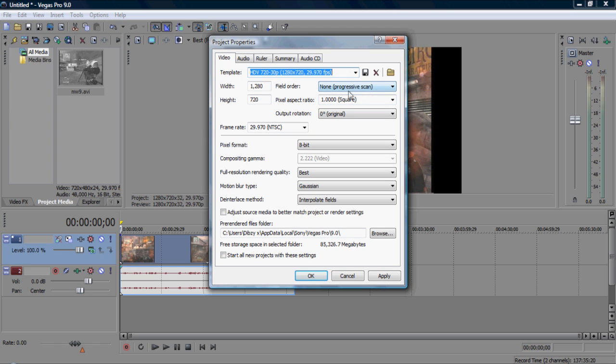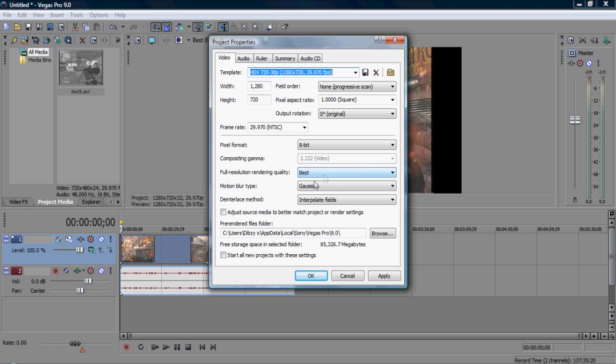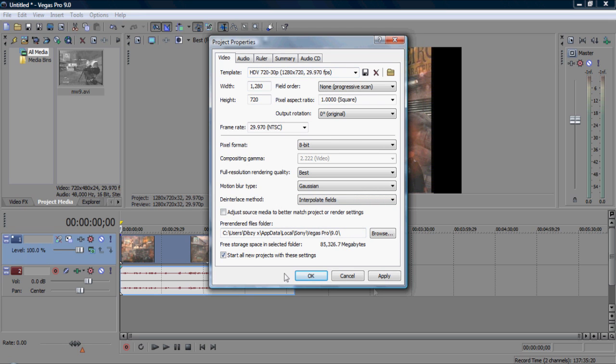I've got field order, non-pixel aspect ratio, square, output, rotation, just leave it blank. Frame rate, NTSC, pixel format, 8-bit, just leave that blank. Full resolution rendering quality, it's got to be best. Motion blur tag, Gaussian, down-to-lace, method, whatever that is. Just put it in, but fails, and start new.